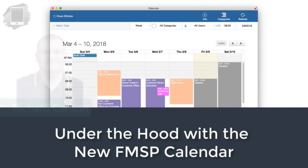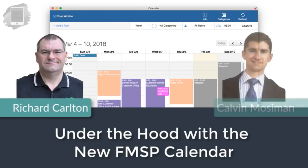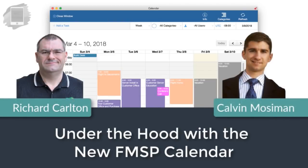Hi everyone, Richard Carlton here. I'm here today with Mr. Calvin Moseman. Hi Calvin. Hey, Calvin here.